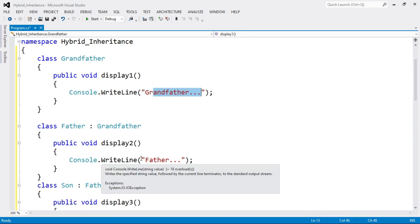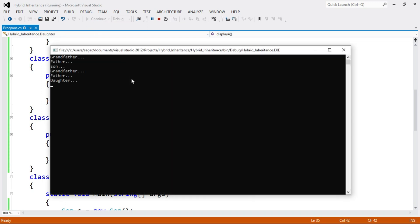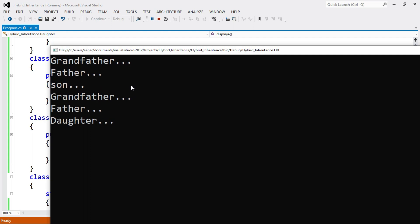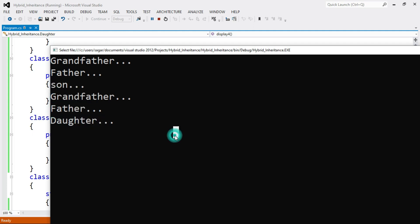Now let's run the program. The output shows display1, display2, display3 — then again display1, display2, and display4. This is a simple program of hybrid inheritance. I hope you understood it well. If you have any doubt regarding this topic, let me know in the comment section — I will try to answer your questions. Thanks for watching.